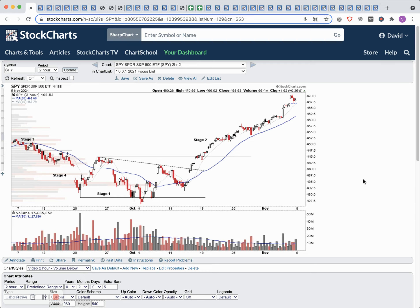For people new to this, stage analysis is based on Stan Weinstein's classic book. I use a combination of Stan Weinstein's method, Wyckoff, CanSlim, and Mark Minervini. The core of the method is stage analysis mixed with Wyckoff, as Wyckoff is really useful for analysing price and volume structures within bases — especially in stage one or stage three bases, which are the accumulation and distribution bases within the stage analysis method.